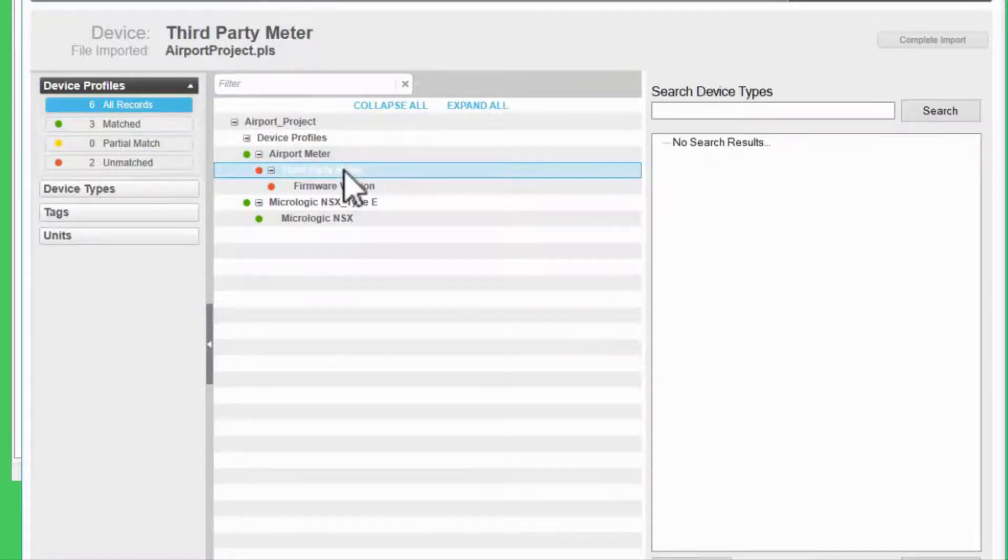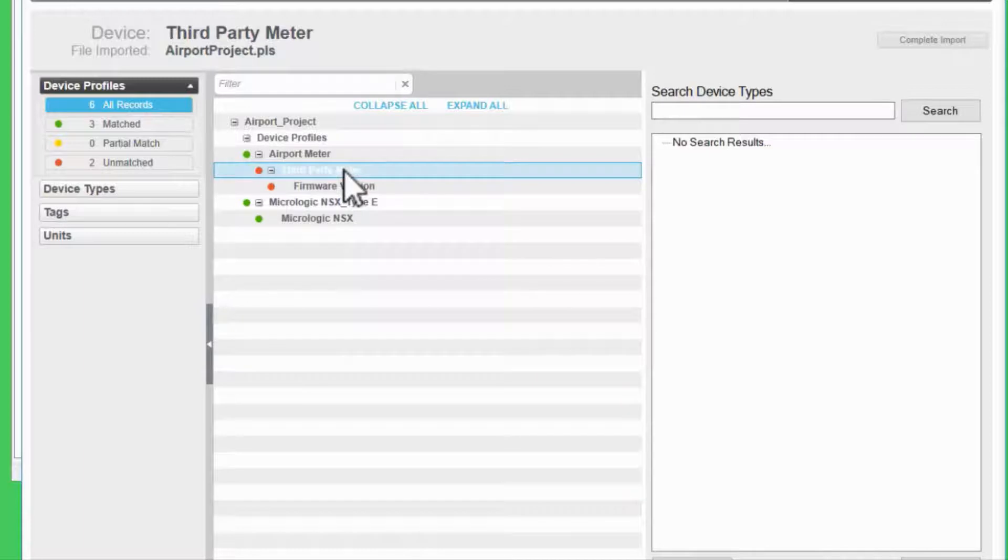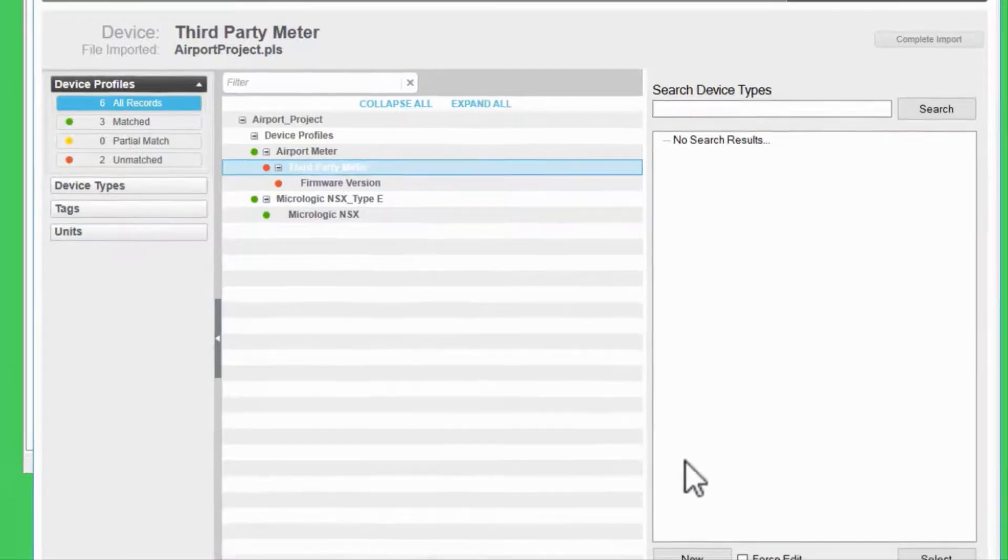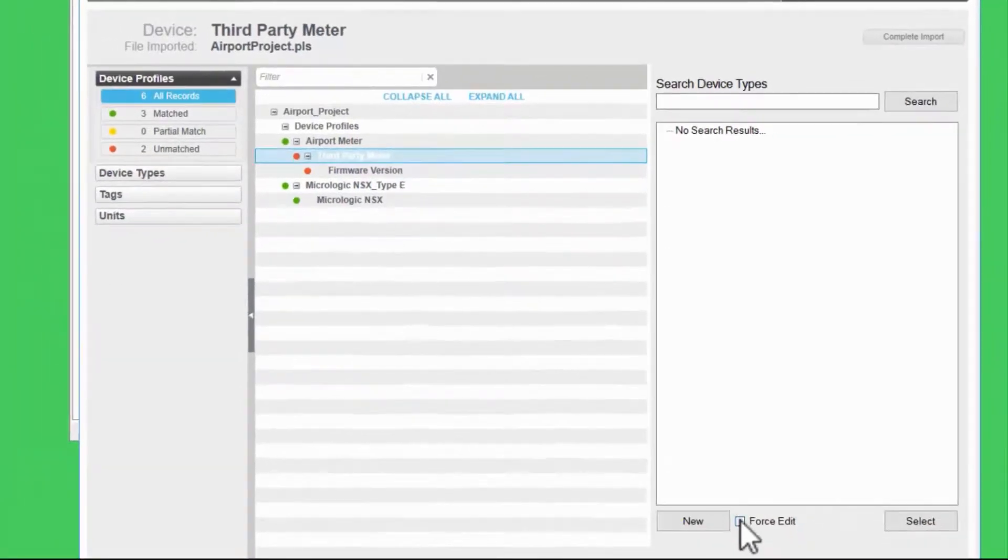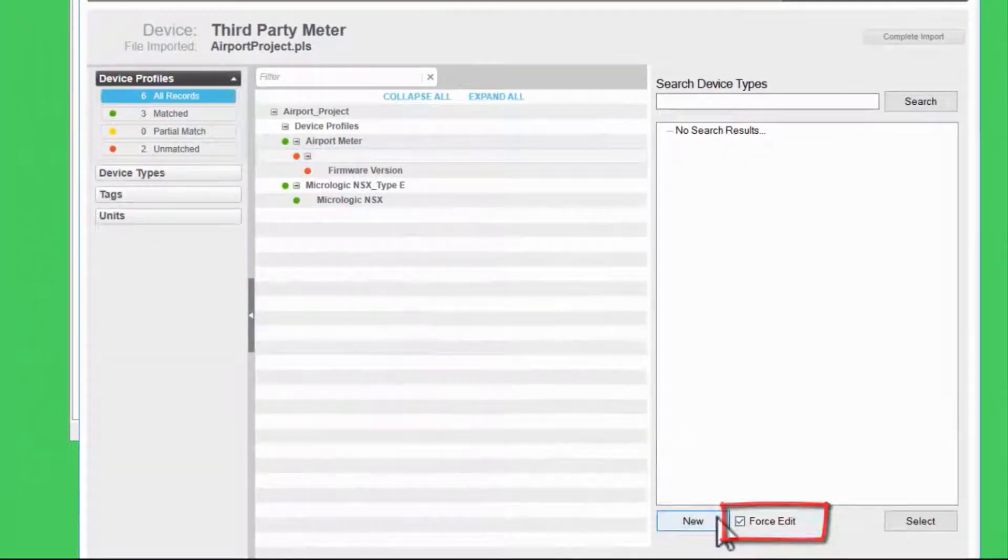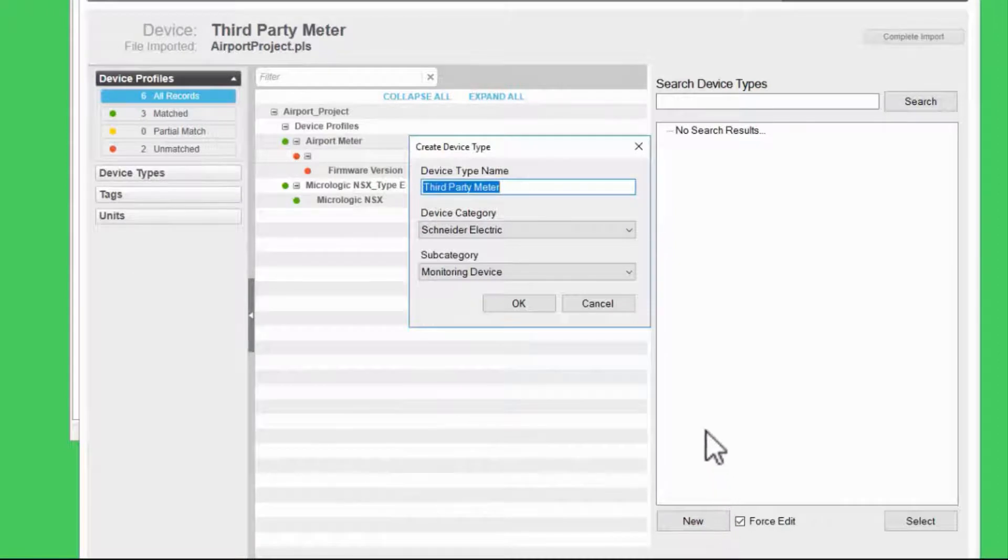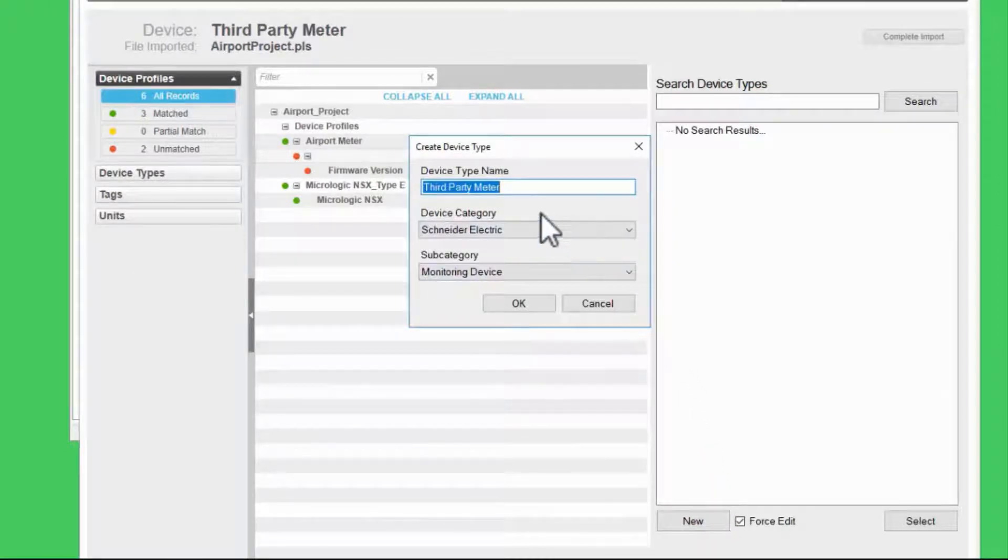Note that if I want to change something about the type or profile being created, rather than simply creating new, I can check force edit and then click new. This allows me to change the parameters being set.